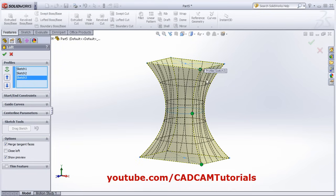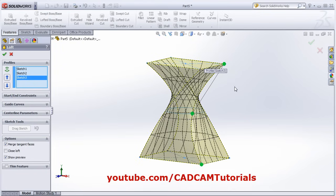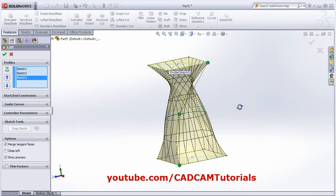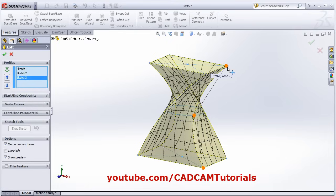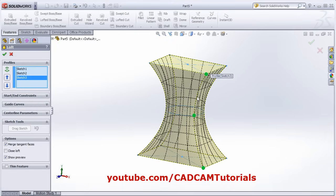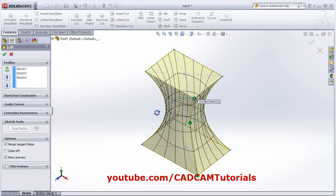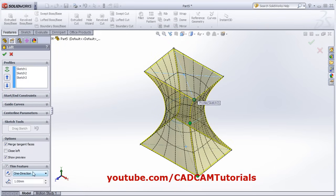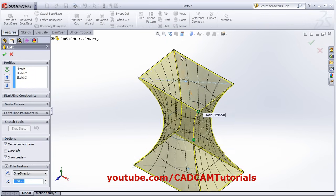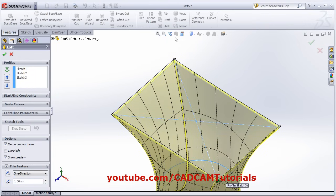The green dots should be aligned in one line — otherwise there will be a twist in the output part. If you shift a dot, there will be a twist. Therefore keep the green dots in one line. If you want to make the feature hollow, click on Thin Feature and give the thickness. If you view the top view, thickness is applied in one direction.